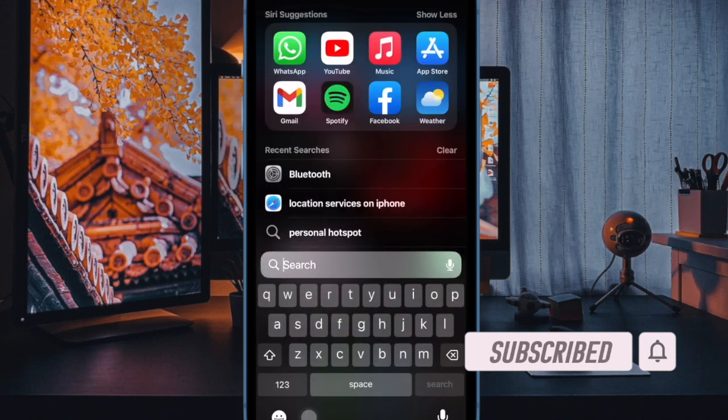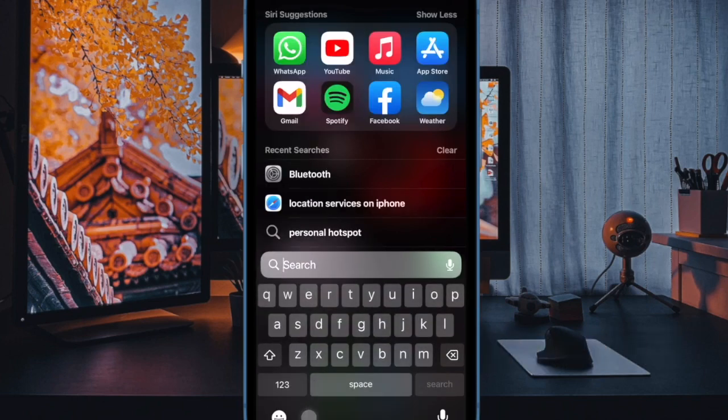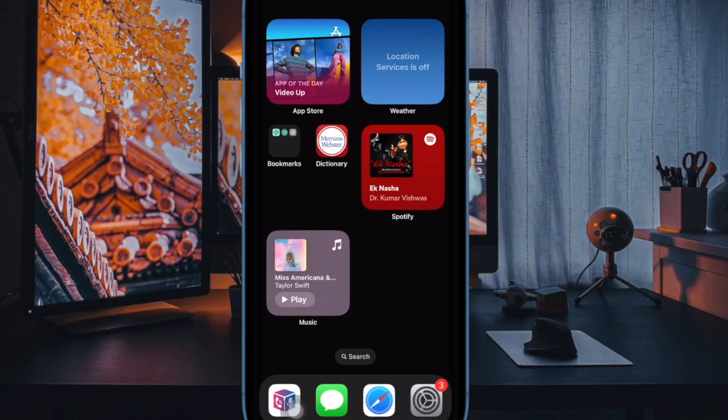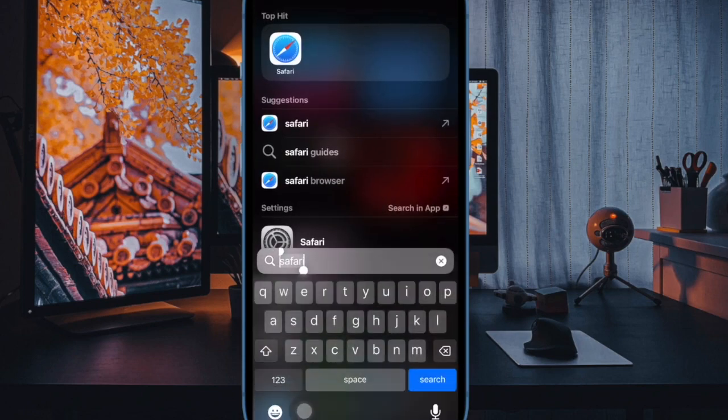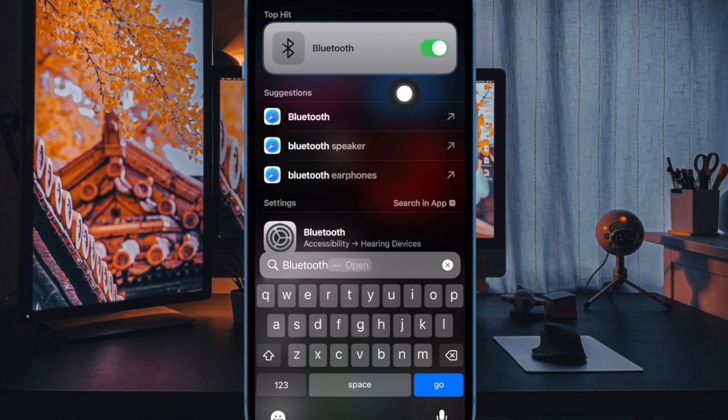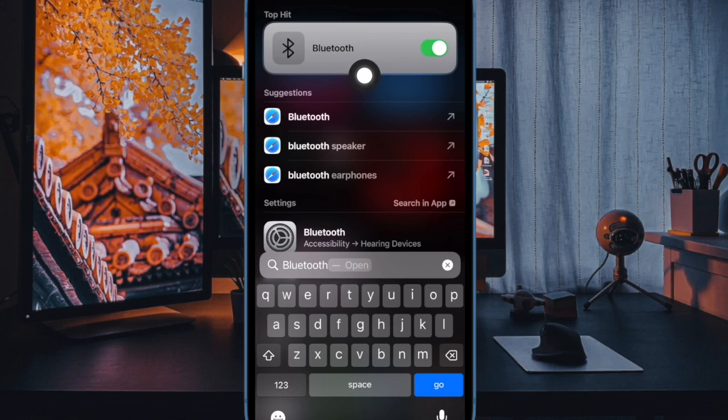That said, let me show you how it works. First off, just swipe down from the middle of the screen to bring up Spotlight Search on your iPhone. Now enter the system setting you are looking for in the search field. When the setting appears on the screen, you can turn it off or on depending on your needs.